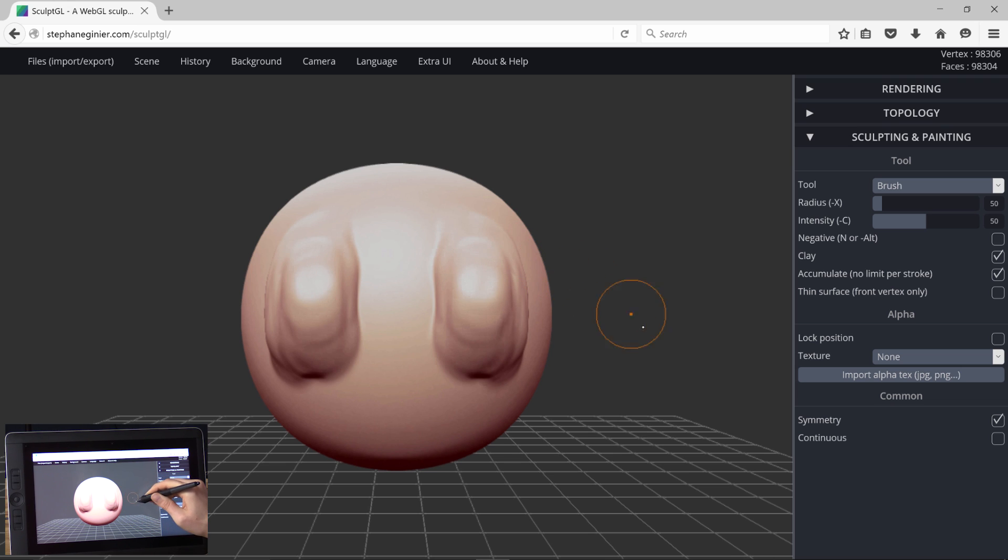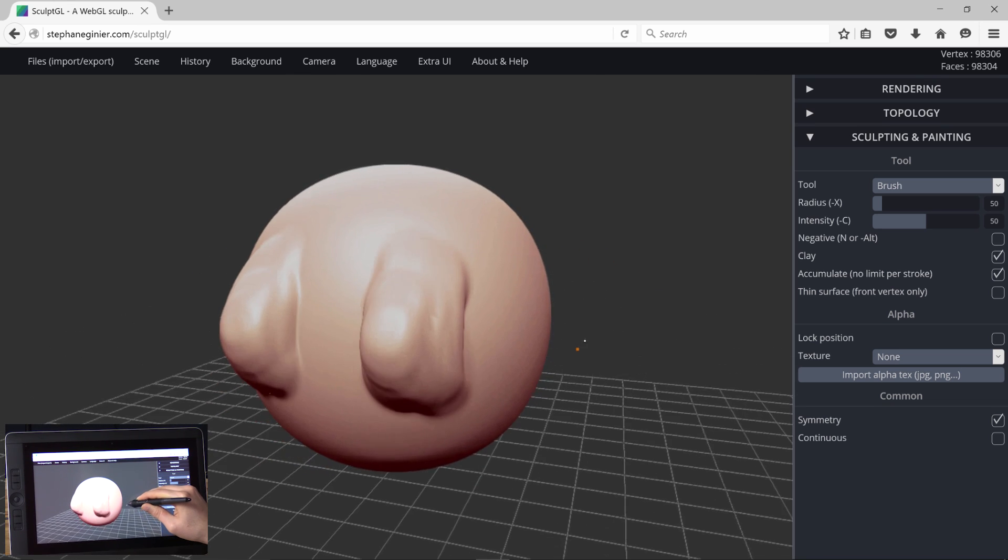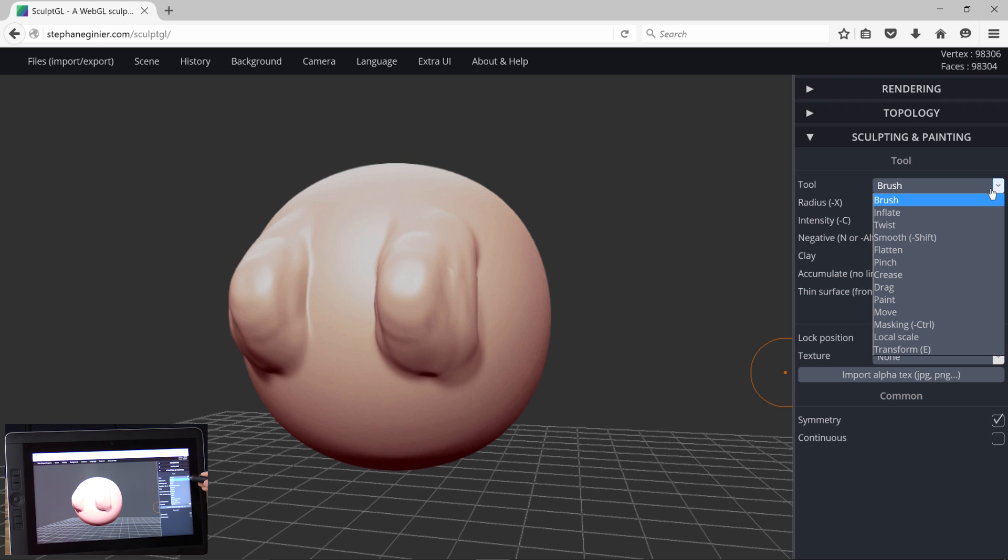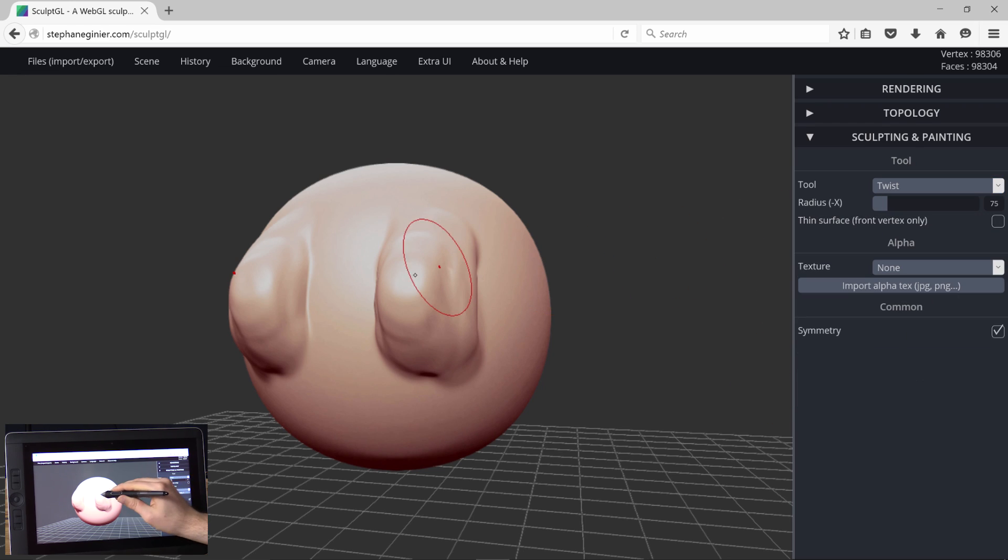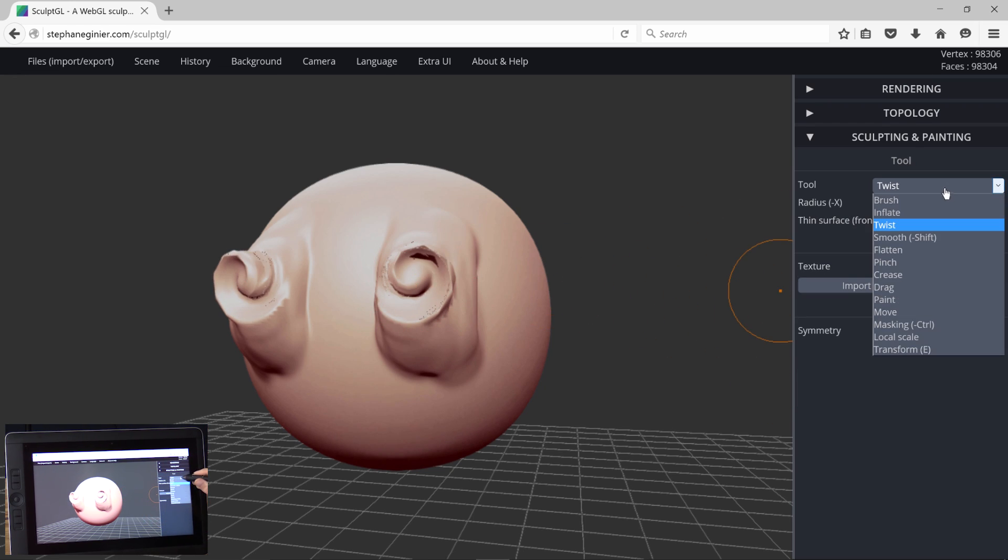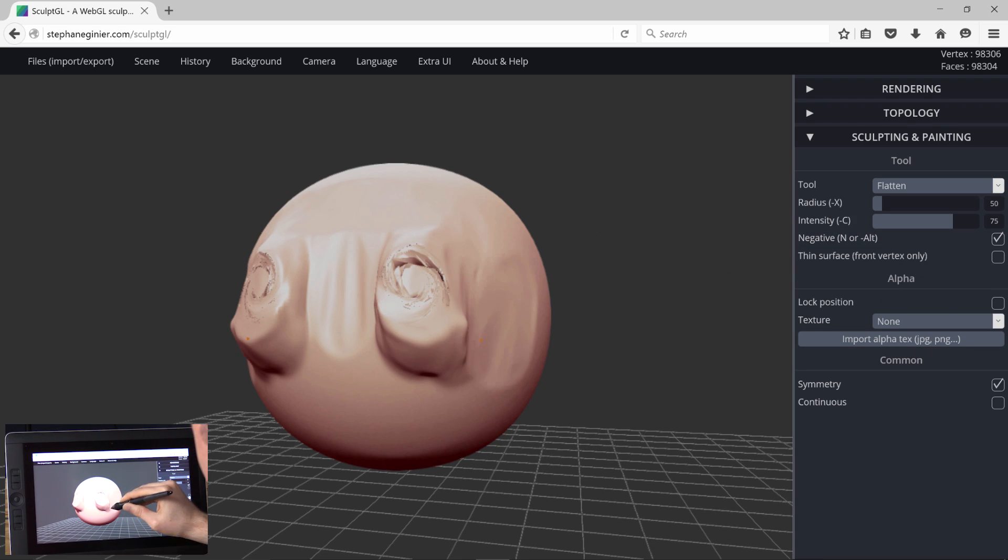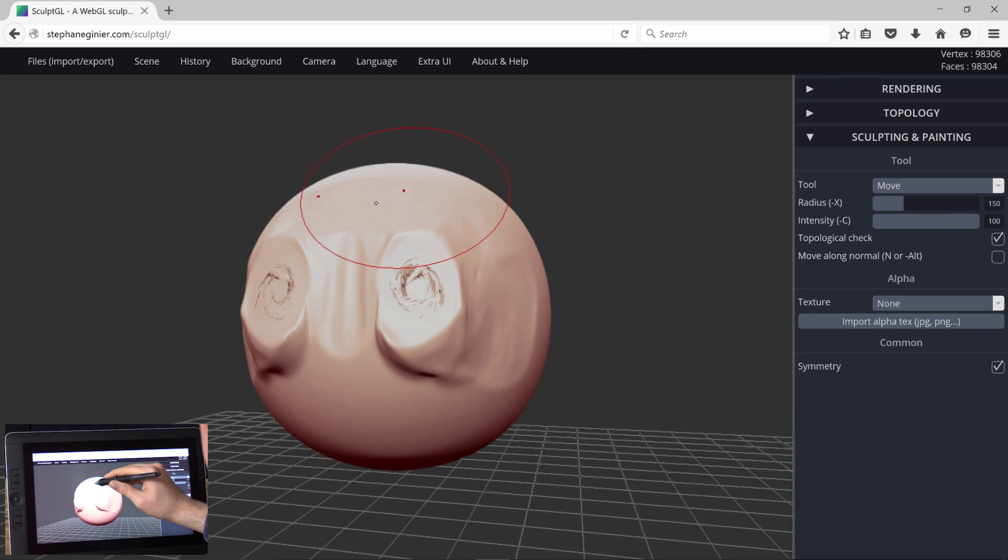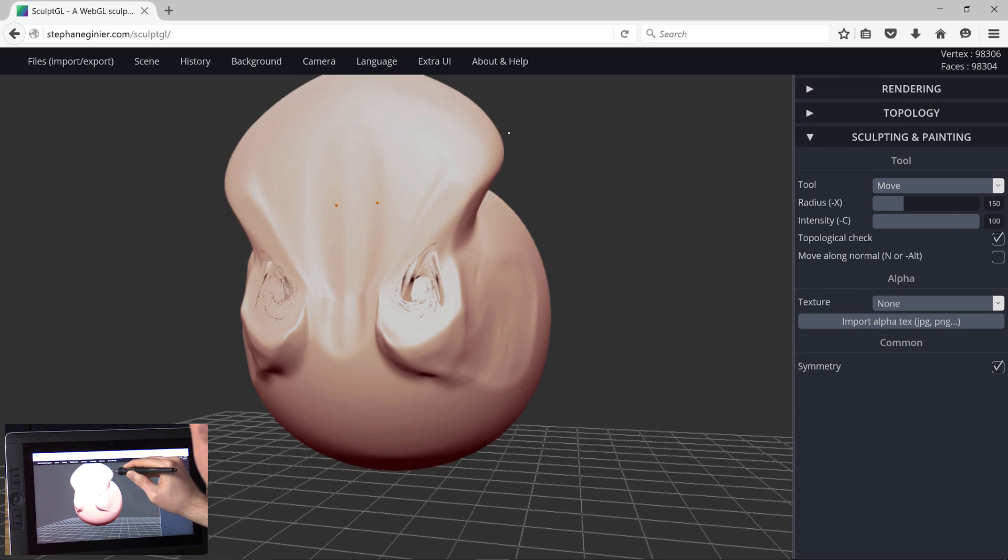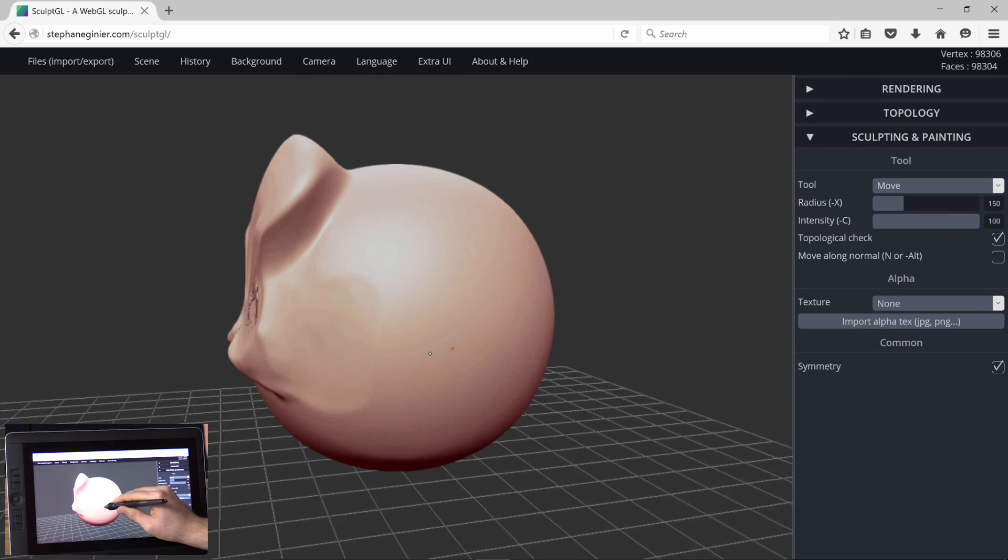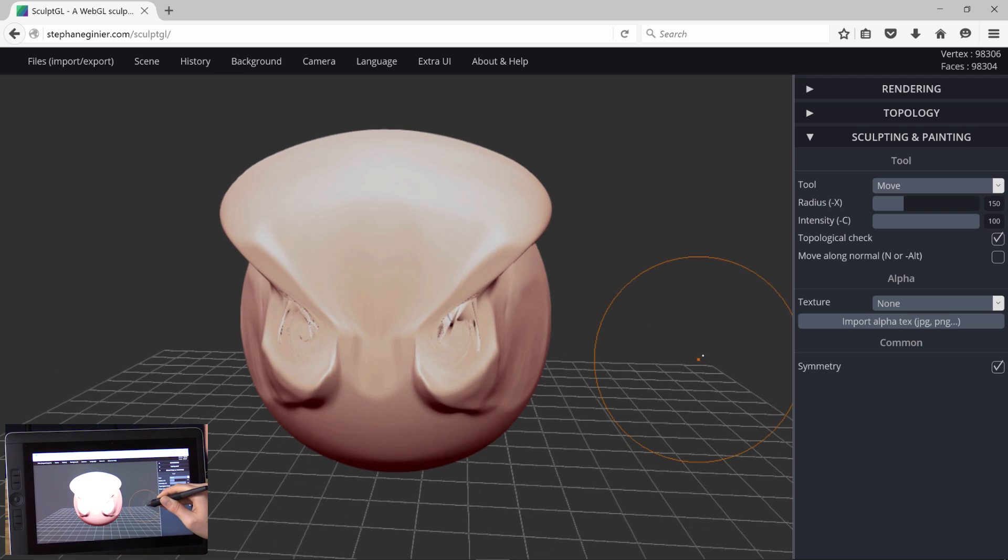So I can pull clay out. I can rotate around. I can switch my brushes. I can inflate. I can twist. I can do a lot of pretty cool things. I can flatten. I can move and stretch it. Do all kinds of cool stuff here.